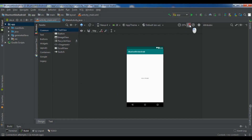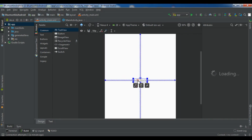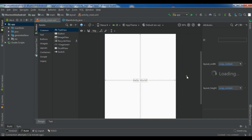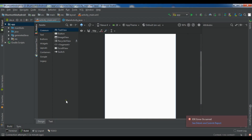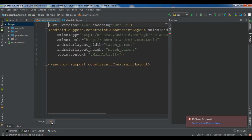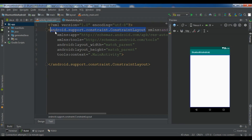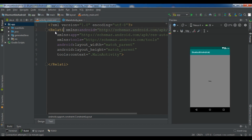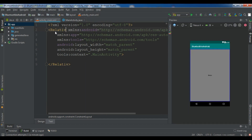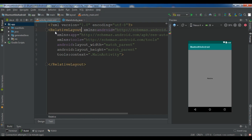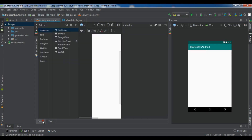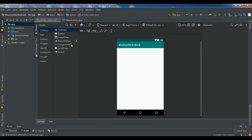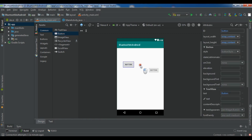I have created a new project and I'm going to give a simple design for this application. Let me remove this Hello World and also I need to change the layout to RelativeLayout. Now I need three buttons, so let me add the first one, the second one, and also the third one.